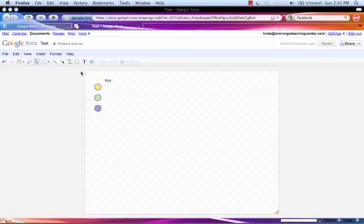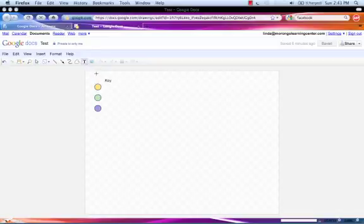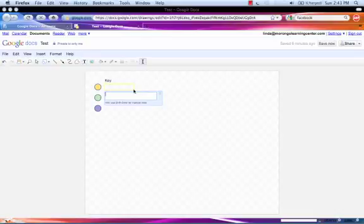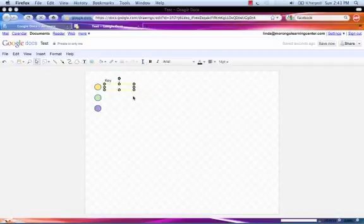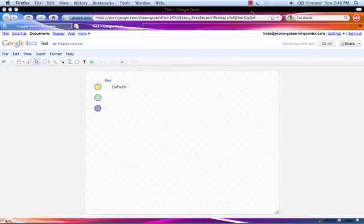Now we're going to make the labels for the key. Select the text box. Mouse over the location where you want it to be. Click and drag and release. In the text box, we're going to start with daffodils. Click enter. Repeat this step as many times as needed to create a label for each one of your items in the key.